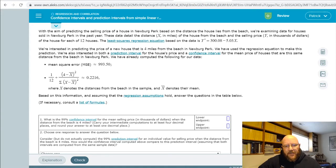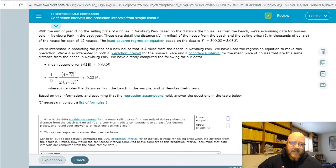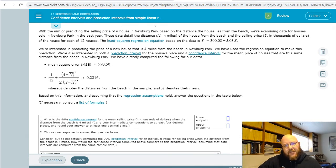Hey folks, it's Pat here. Welcome back. Got a Chapter 13 request for you, and that's confidence intervals and prediction intervals from simple linear regression.